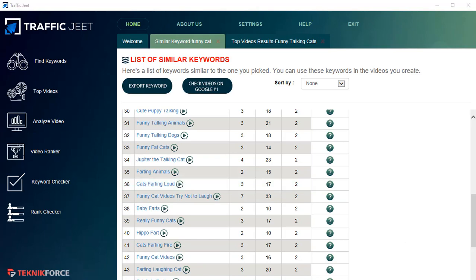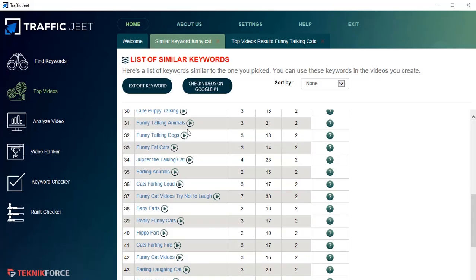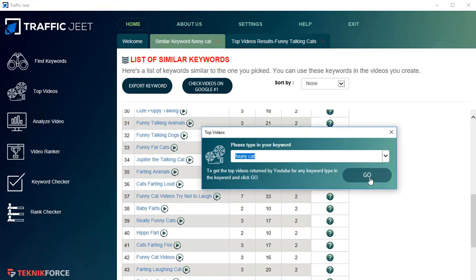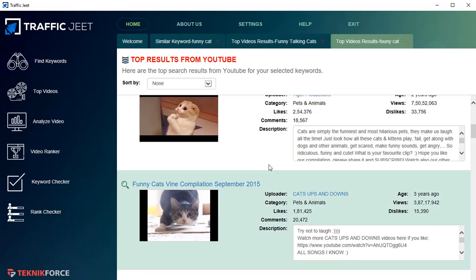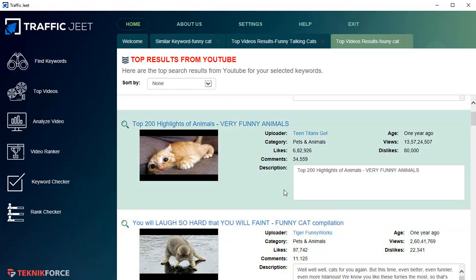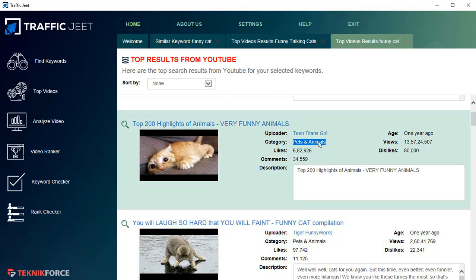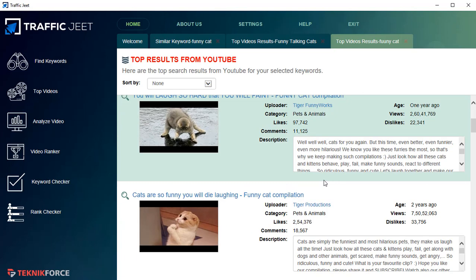The next section is Top Videos — you actually saw a glimpse of this in the keyword research section. Again, put in any keyword and click Go, and Traffic Jeet is going to give you the top videos for that keyword. You can scroll through the video list and see the category the video is targeting, how many likes, comments, views, dislikes it has, and how old it is.